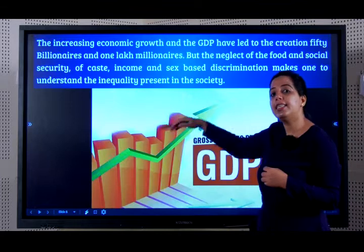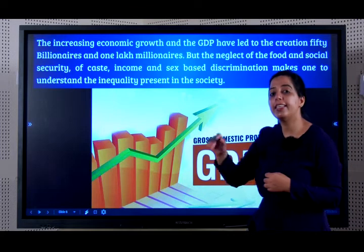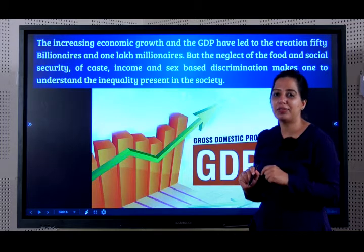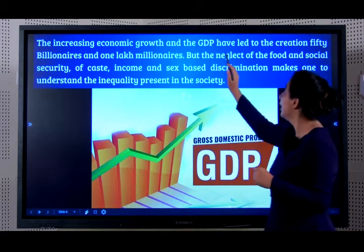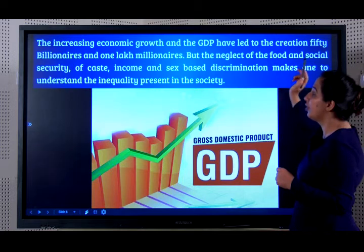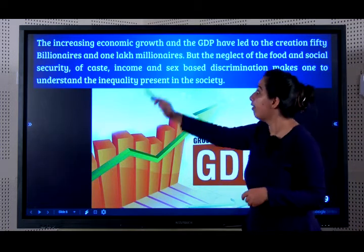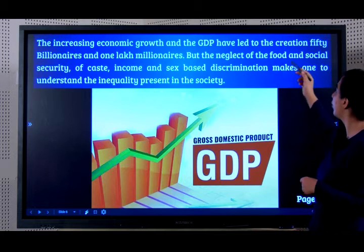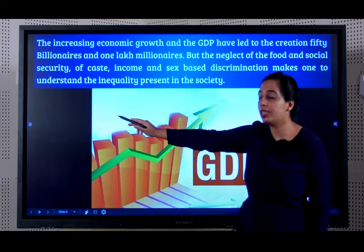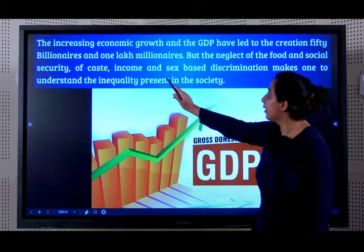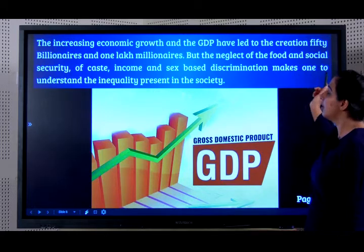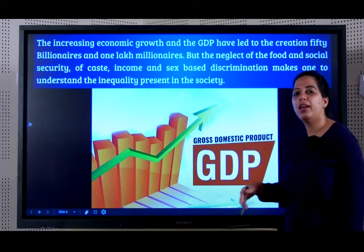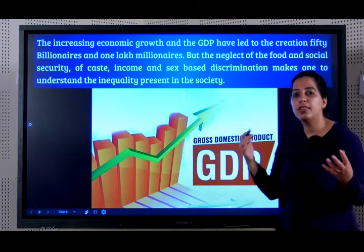There is an increase in economic growth, there is an increase in the GDP — you all know these terms, you have studied the chapter of development before. This has led to the creation of 50 billionaires and 1 lakh millionaires. But there is a neglect of food and social security, of caste, income and sex-based discrimination. All of this makes inequality very evident in society.